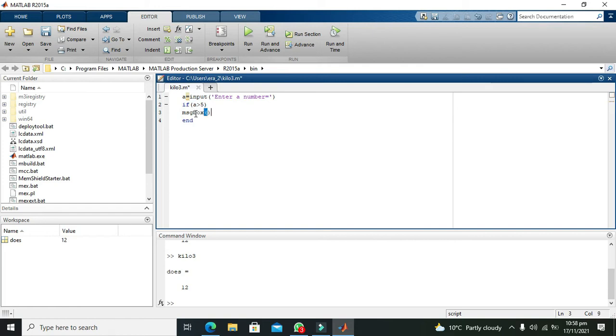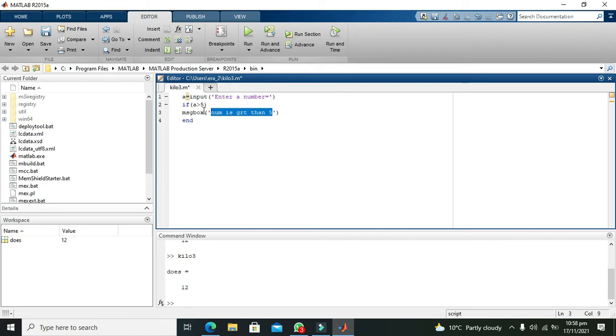So it will write message box, num is greater than 5. Whatsoever you will write here, it will display it as it is on the message box. If number is greater than 5, then it will be written here that number is greater than 5.